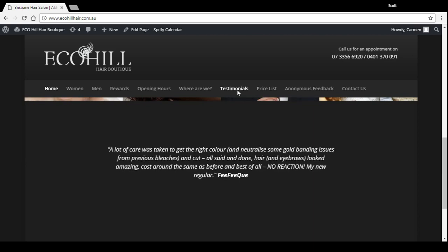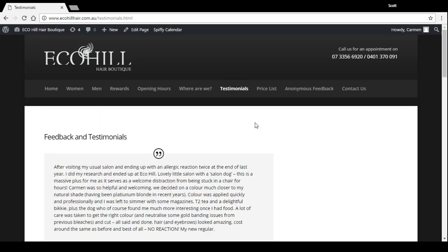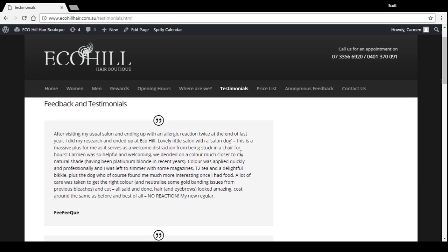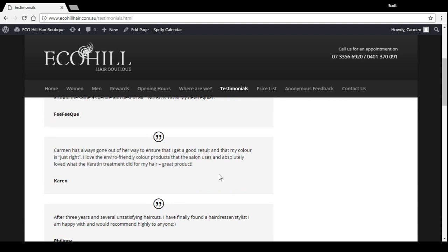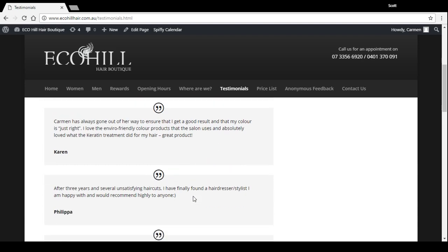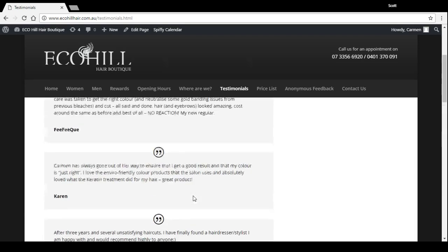The other way is on the testimonials page here. We're using the testimonial module which has got a preset style and has the quote icon at the top, and they're just listed down the page.